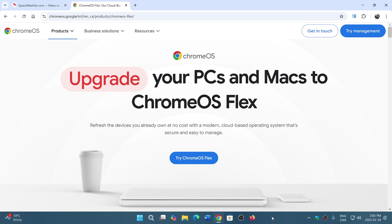And just be warned that it is possible that on some hardware it might not work well, but I think they've made a lot of improvements lately in Chrome OS Flex.